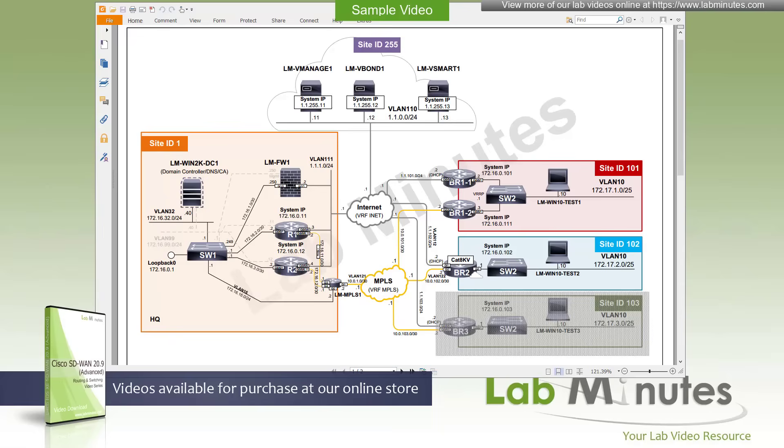Welcome to labmins.com and our lab video series on Cisco SD-WAN 20.9. This is Mehta, your instructor for this video series. For a complete list of SD-WAN videos, you can visit our website under the Routing Switching section.